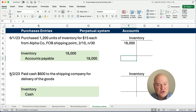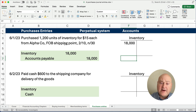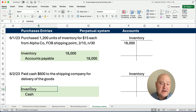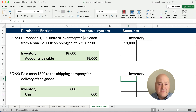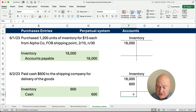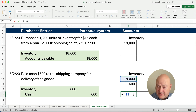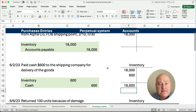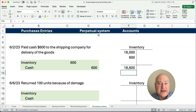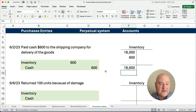On June 2nd, we paid $600 to the shipping company to deliver our goods. Since it's FOB shipping point, the buyer has to pay for shipping costs. So we're going to debit Inventory and credit Cash for $600. Our inventory already has $18,000, and we add $600, so the inventory balance is now $18,600. This is perpetual inventory — we always keep up with the balance of inventory, and pretty much every entry affects inventory.